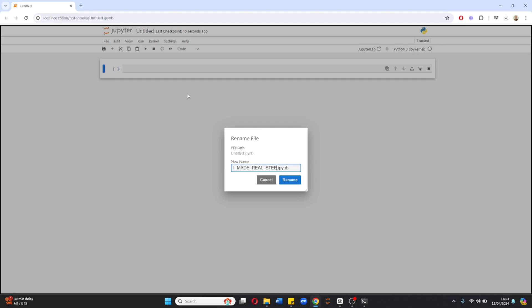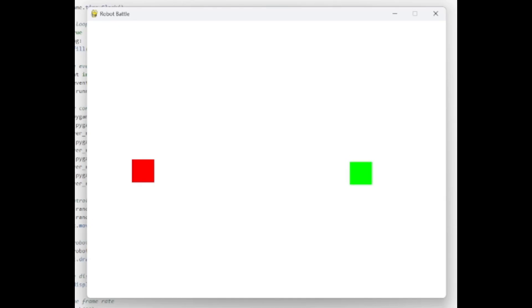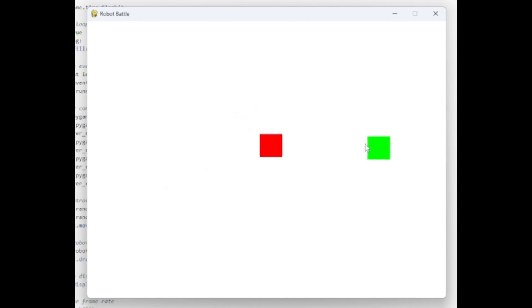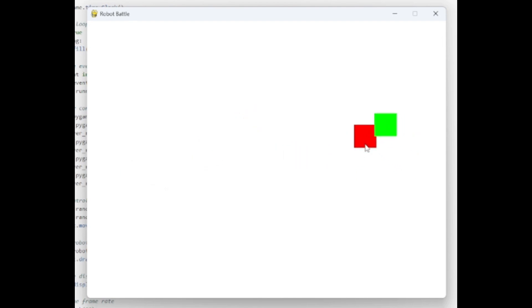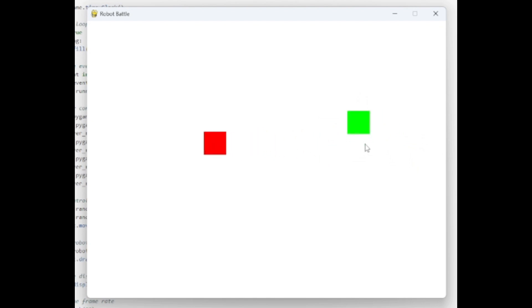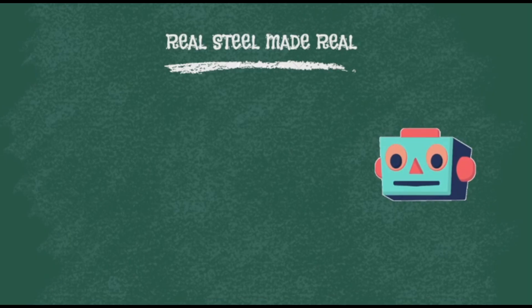We got the basic script up and running. The enemy, the green one, doesn't do much. It moves randomly and when I collide with it nothing happens. Now this is just the framework of the virtual battle we're gonna build.